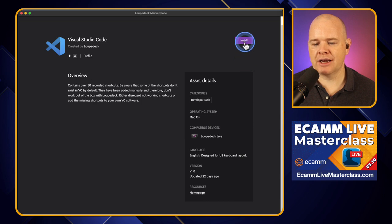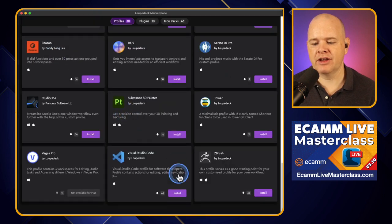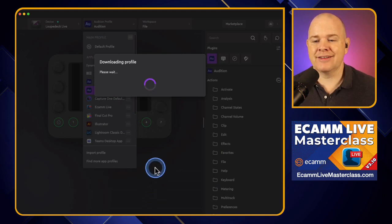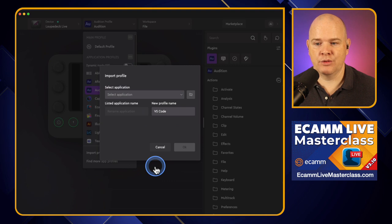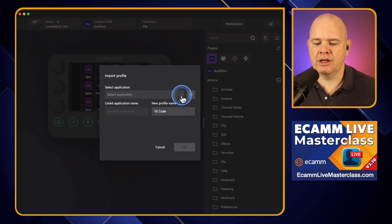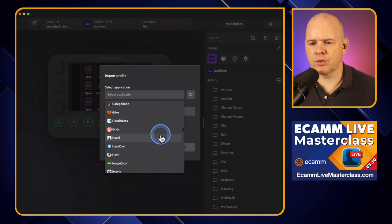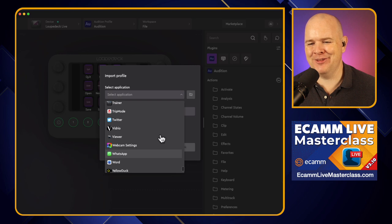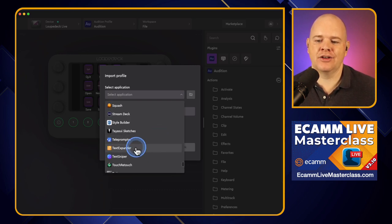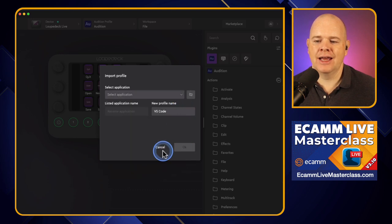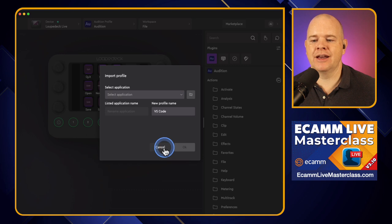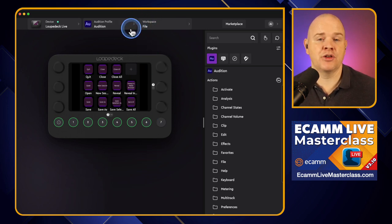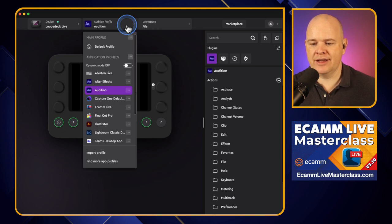So you can just click the install button from the marketplace or from the main list. Clicking install will prompt you to link it to the application — so it asks you to select the application. For example, this was a Visual Studio Code profile. You'd just go and find that particular application and click OK. That basically would then install that profile so that whenever you have that application open, that profile opens up as well. That's how you install a completely new profile from the marketplace.